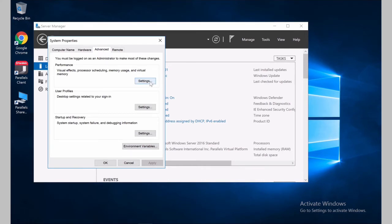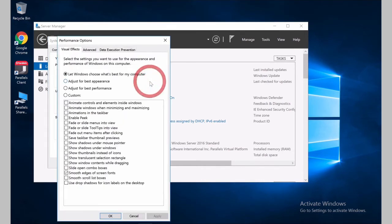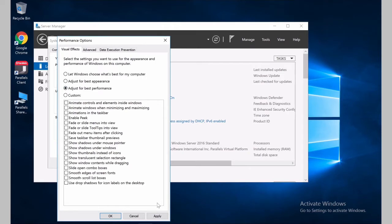So let's take a look into Performance. And the first thing we'll do is change to Adjust for Best Performance. Click Apply.